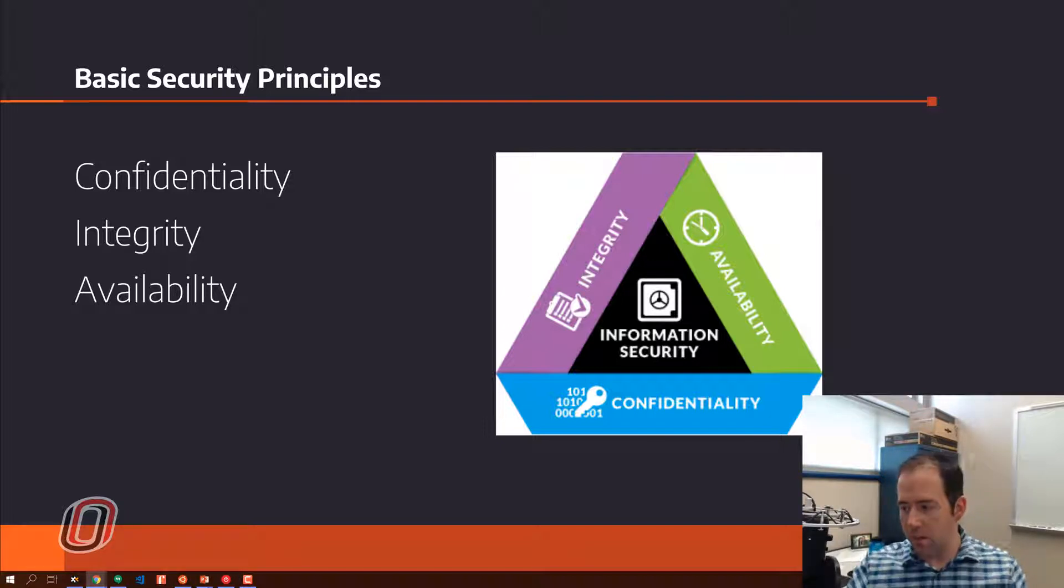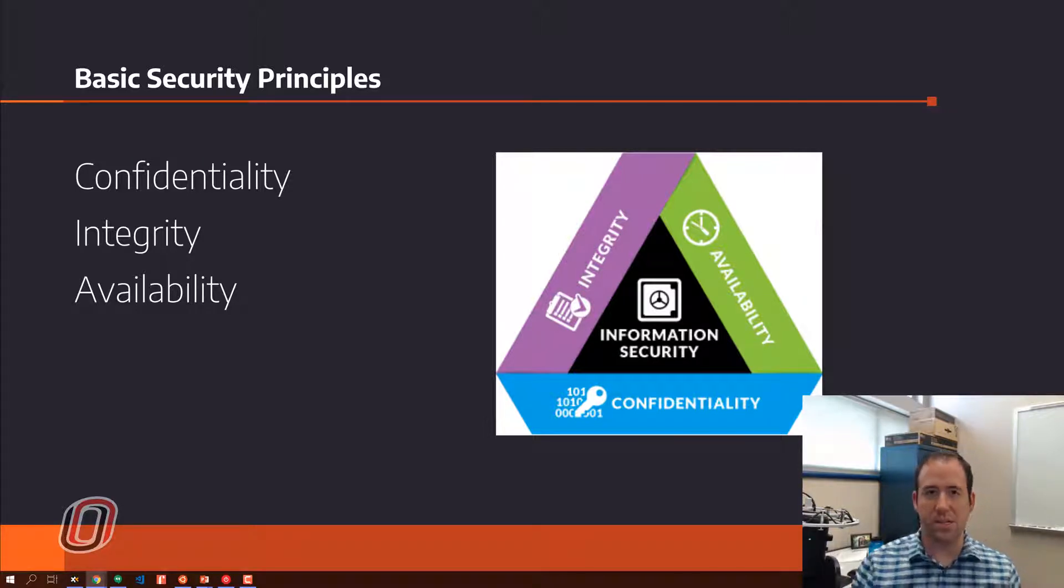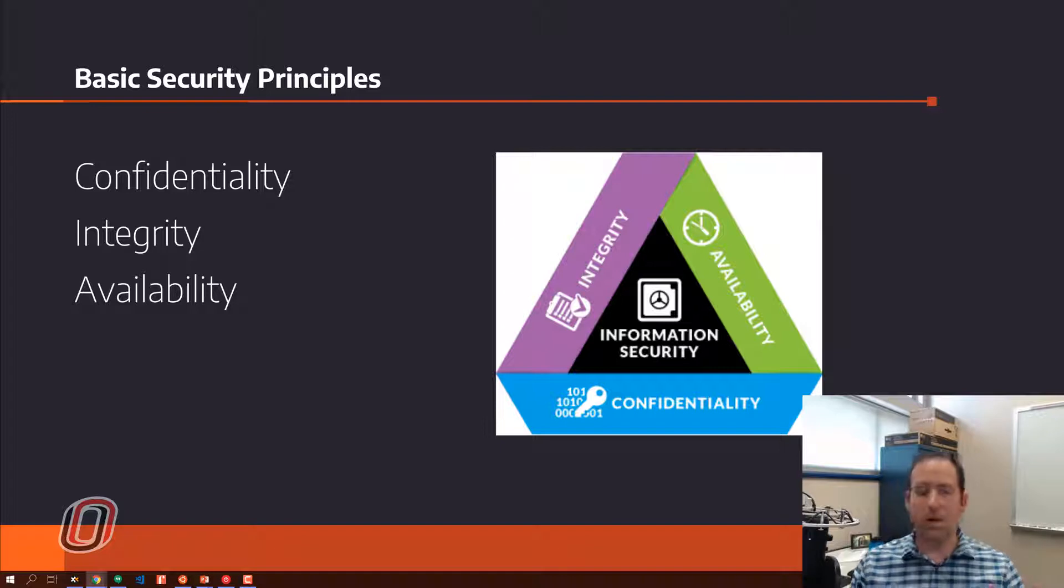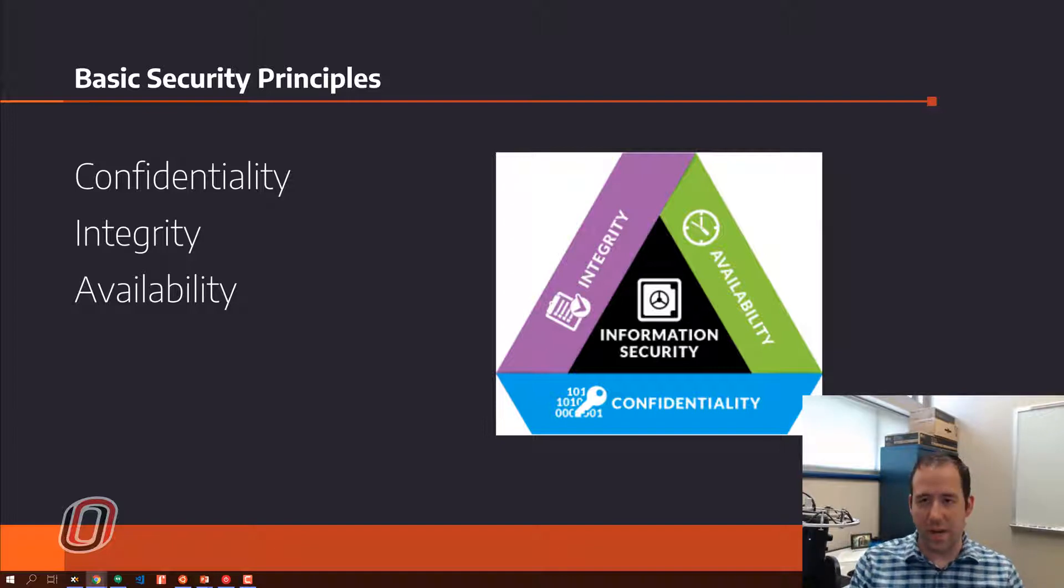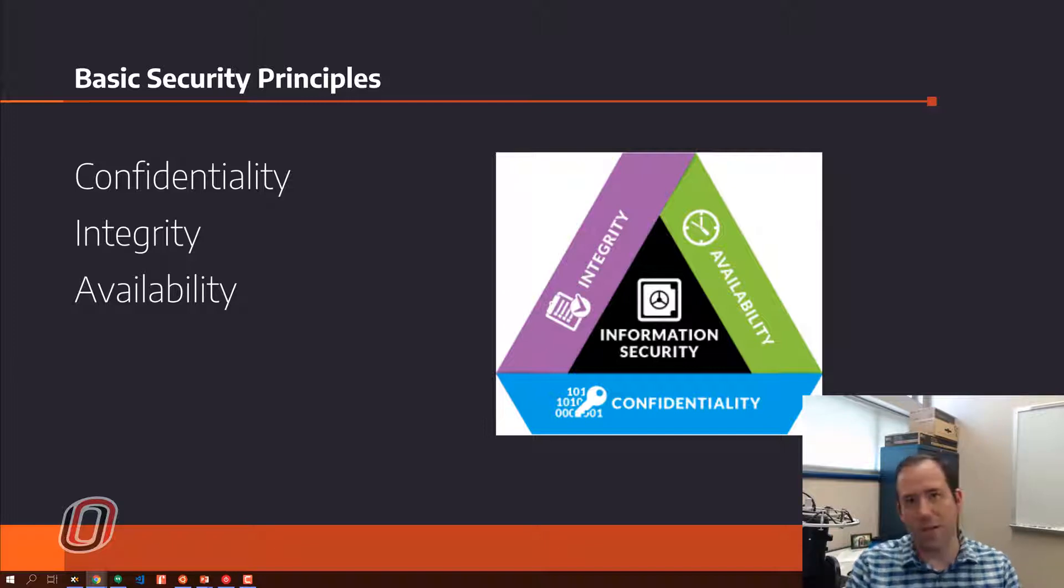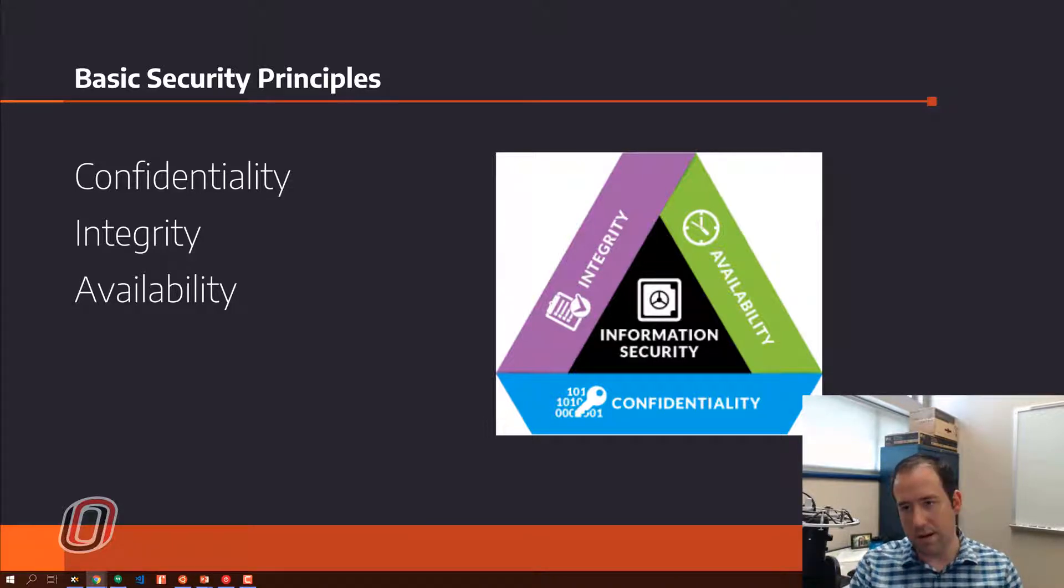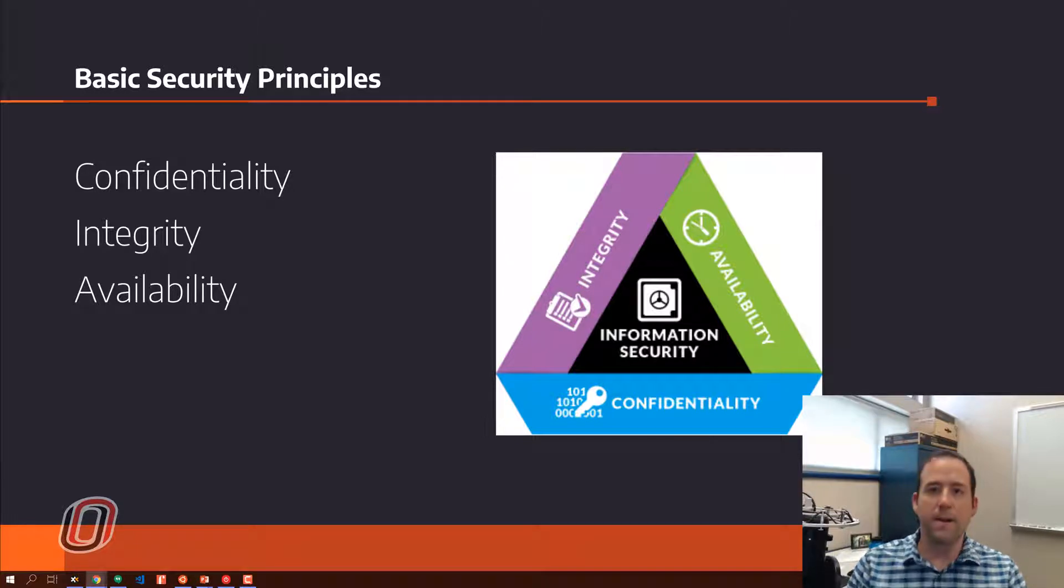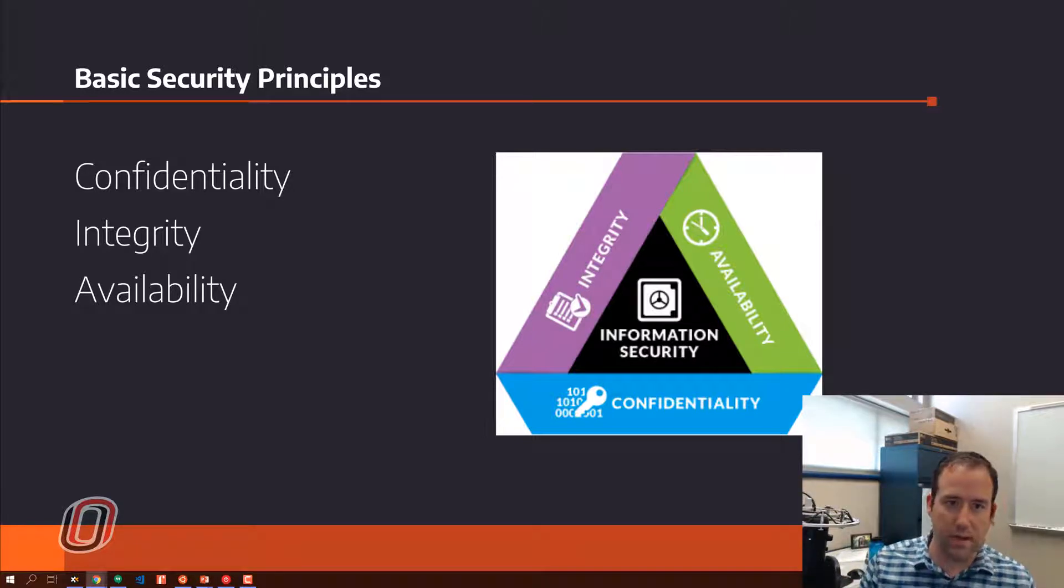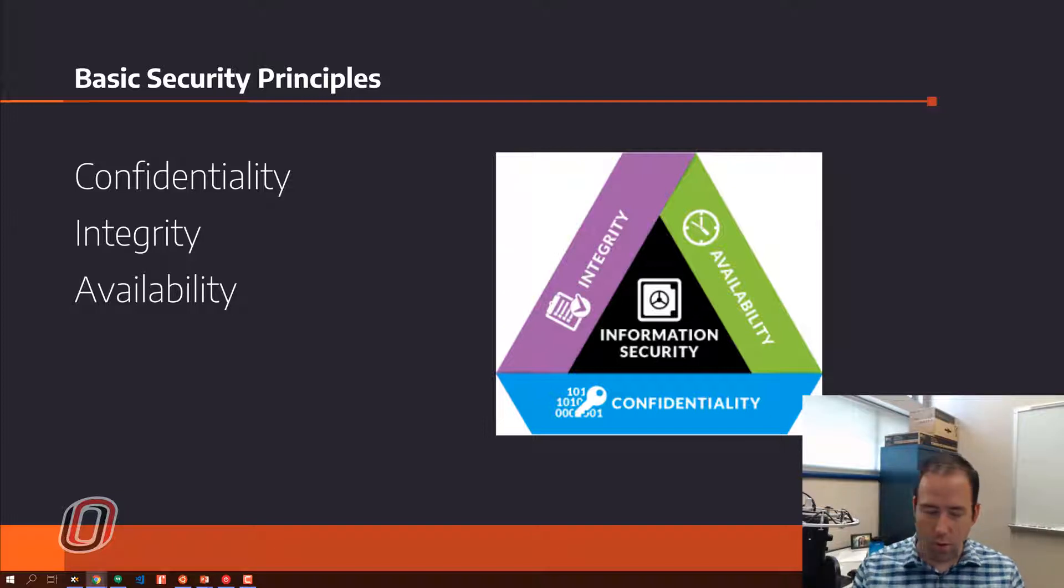If you're completely positive that you have to protect confidentiality, then availability or integrity might suffer a little bit. If you're absolutely positive that protecting availability is important and your systems have to be always 100% available, then you're probably going to have to make some sacrifices in terms of integrity or confidentiality or both.